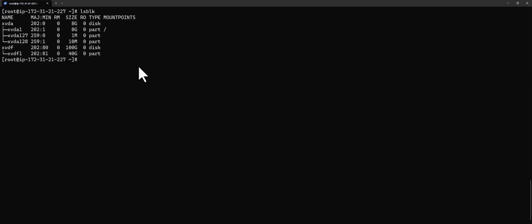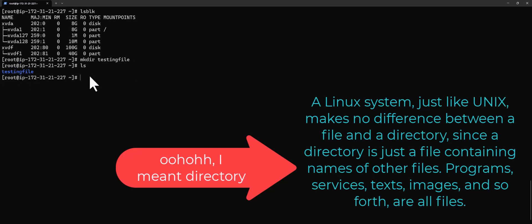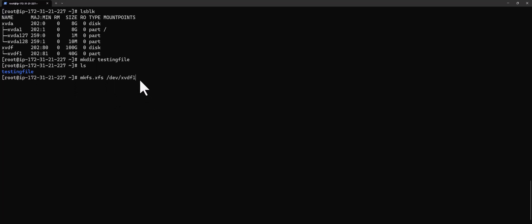Now I'm going to create a directory. I'll do mkdir testfile. If I do ls I can see my testing file. What I want to do is create a file system on this partition. To do that I'll run mkfs — make file system — and I have two options: ext4 or XFS. I'm going to use XFS, so I'll run mkfs.xfs then the partition name /dev/xvdf1 and press enter.